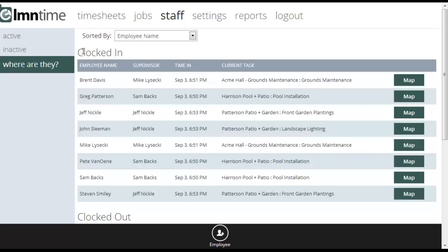Under the Clocked In title, you're going to see each one of your active employees—active only—which supervisor has clocked them in on their timesheet, what time they were last clocked into a task, and what current tasks they're working on.